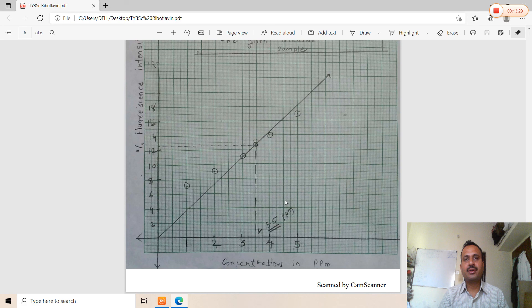This covers the theory, principle, procedure, observation table, graph, and calculations involved in the practical on photofluorometric determination of riboflavin. With this content, I conclude this lecture. Thank you very much for your patience in listening. Any questions or problems related to this practical will be acknowledged and I will try my best to provide answers.